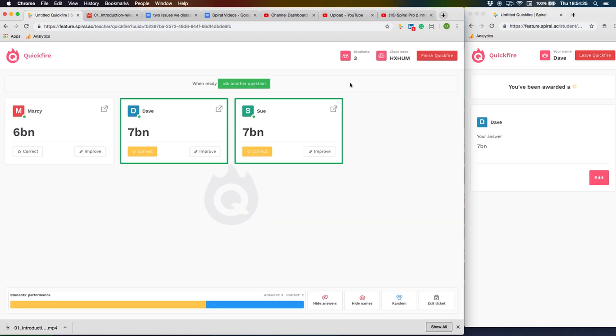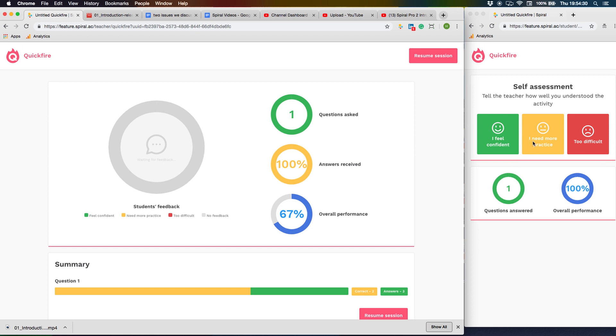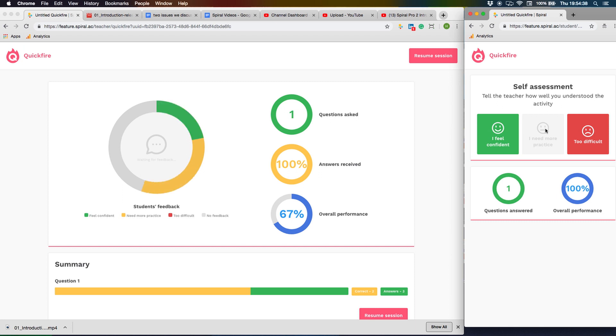The exit ticket function shows a running total of the number of students that have answered and the number of correct answers. Students can see their own contribution and grades on their own device, and they can also tell you with a simple traffic light how well they understood the learning.